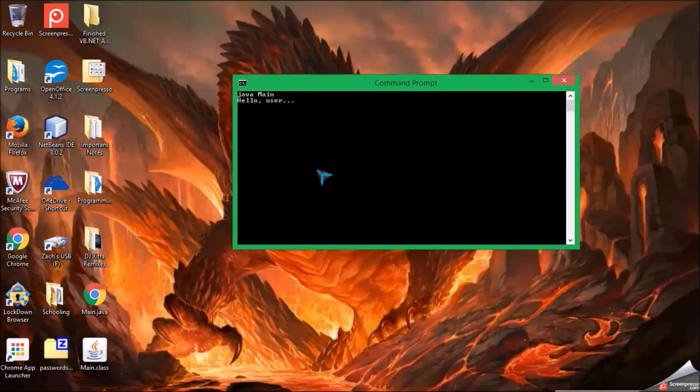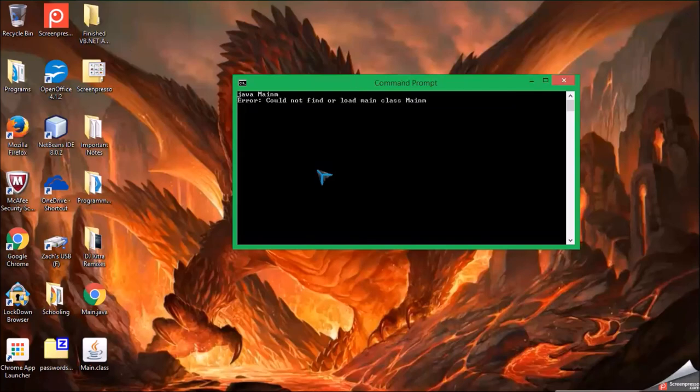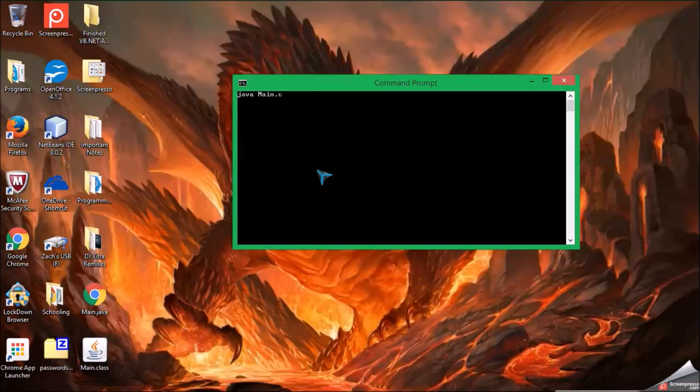See? Right there. Java main. Oh. This is what happens if you do it with the file type.